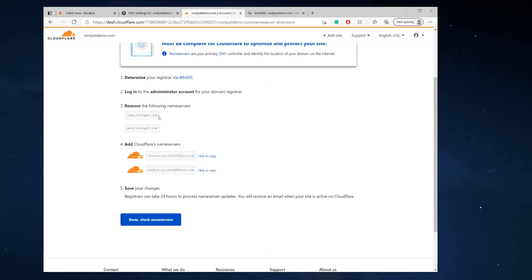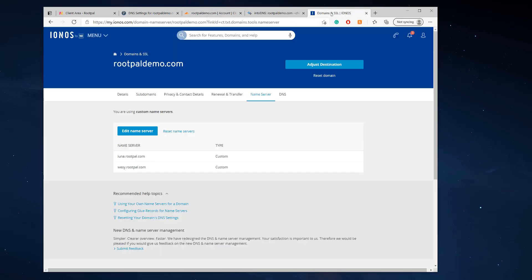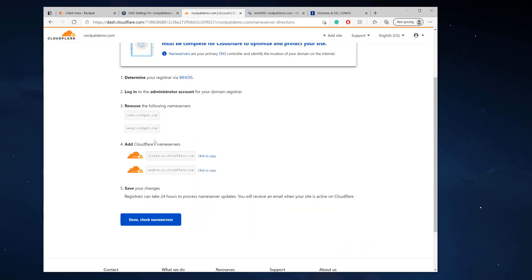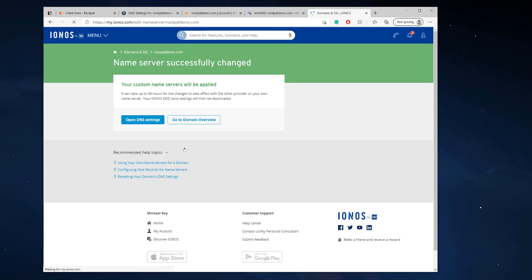Now we're going to update. We're going to remove these nameservers, remove the Rootpal nameservers, and copy the Cloudflare nameservers on my domain. So I'm going to go ahead and do that. I'm going to copy my Cloudflare nameservers and change them where it has the Rootpal nameservers and click save. I'm just using ionos.com for testing purposes of the video.